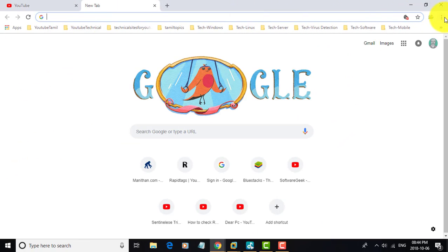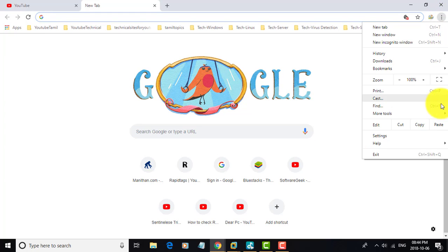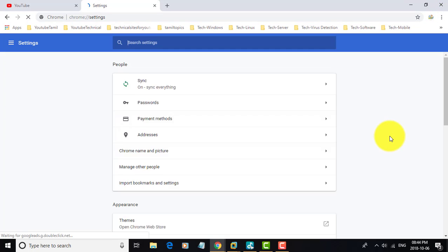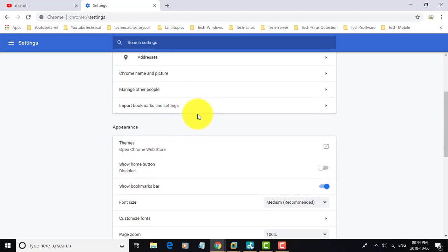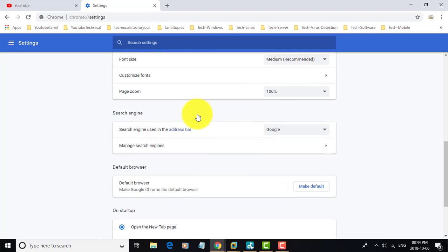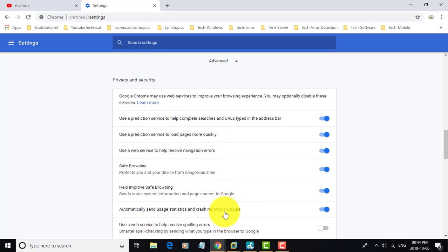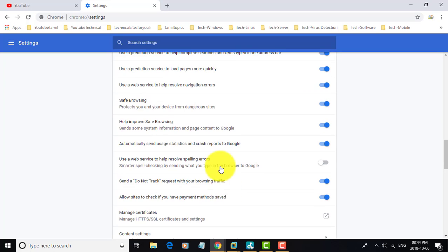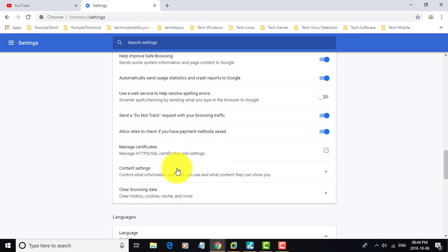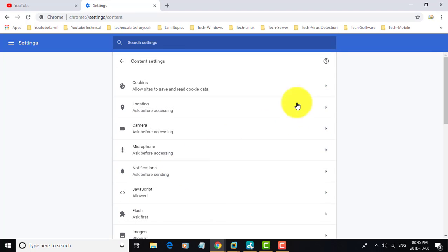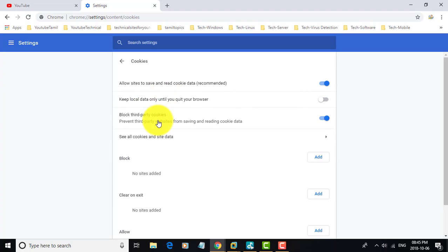Pick the three dots in the right top corner. Pick settings. Pick advanced settings. Pick content settings. Pick cookies. Turn off block third-party cookies.